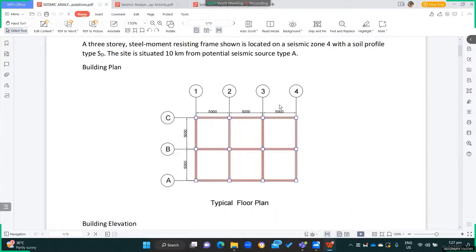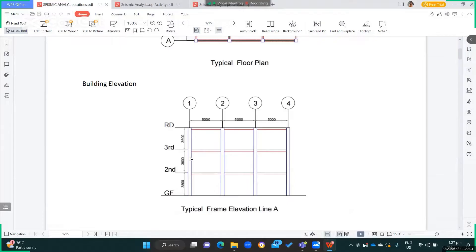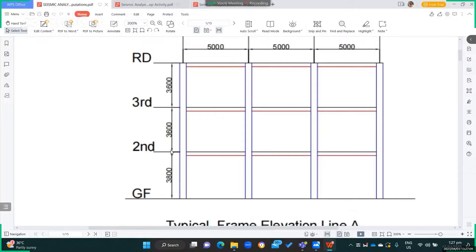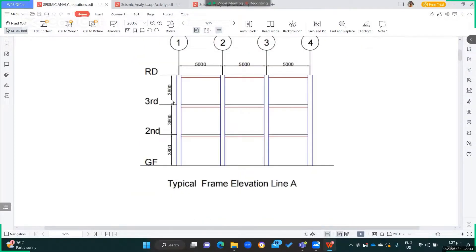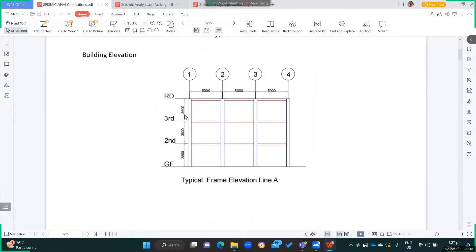This is the typical floor plan with grid lines A, B, C and 1, 2, 3, and 4. This is the building elevation: ground to second floor is 3.8 meters, second to third and third to roof deck is 3.6 meters. This is the typical frame elevation in line A.